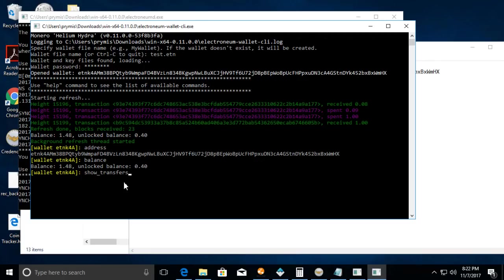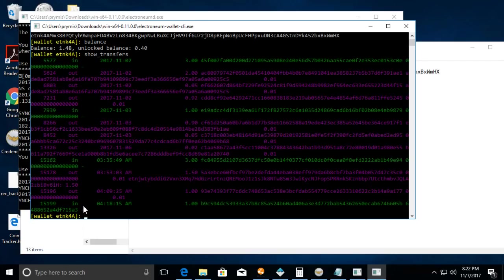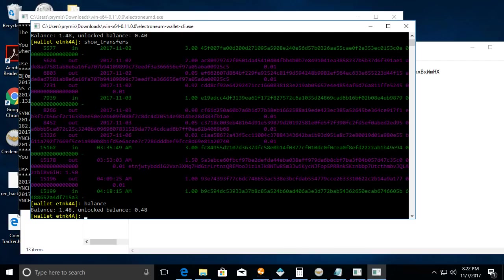Another command you can do is show transfers. Say for instance if you want to see your recent transfers and what's the status. In here you see what we had in, in green, out in purple, and then if you have any pending ones they'll be in white. Let's go back to balance again to show our balance.